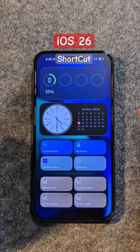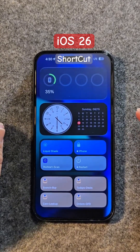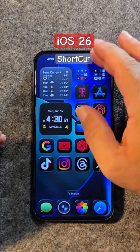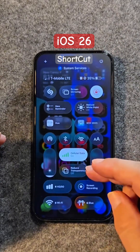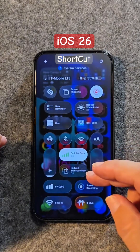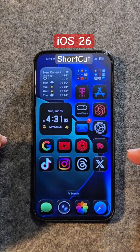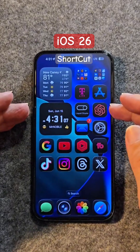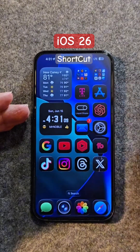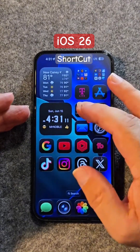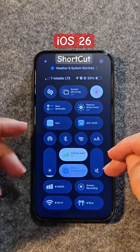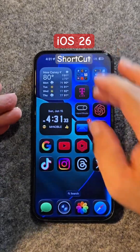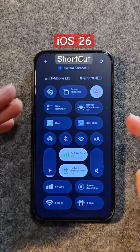I've added the link to the shortcut down in the description if you want to use it. I also have reduced transparency enabled so you can actually see when it comes on. I made a home screen shortcut called Liquid Shade — you press it, it turns on reduced transparency, so no matter what app you're in or what you're doing, you have it available.